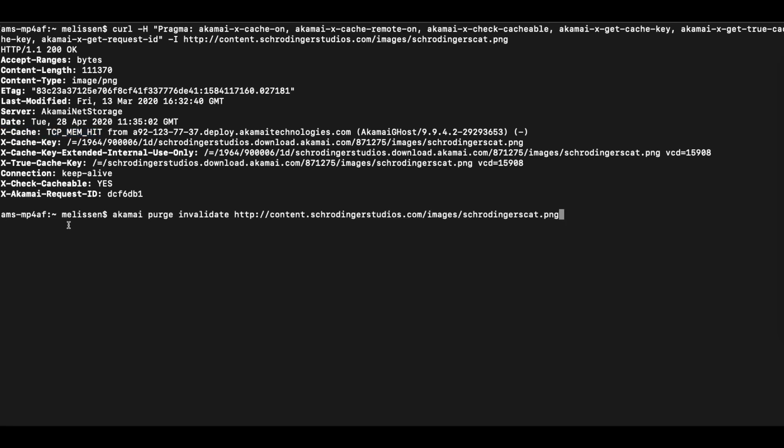By running the command Akamai purge invalidate with the right URL, we can send in the purge request. Of course, you will need to ensure that your API request has actually proper write permissions to purge. Let's run the purge request and as you can see here, it took roughly five seconds to complete.